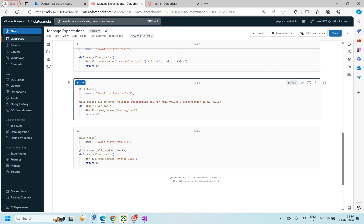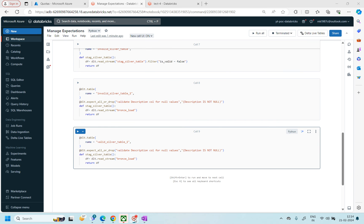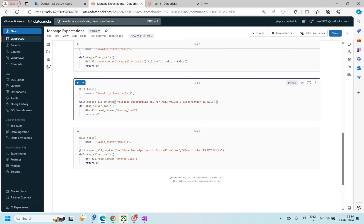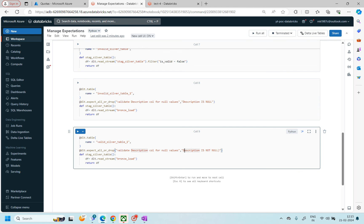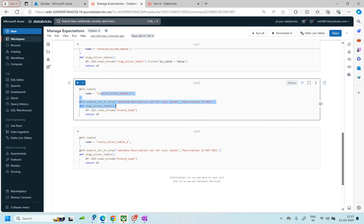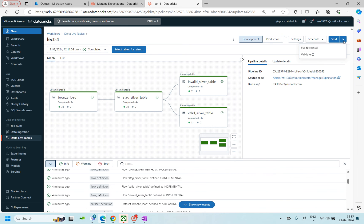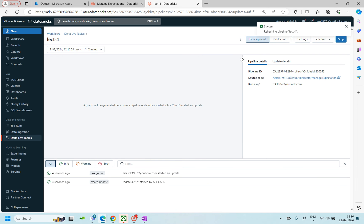For the valid table I'll use `is not null`, and for the invalid table I'll use `is null` — the opposite condition. So I'm creating two tables by changing the conditions. The description column only has two null values, so you should see around 36 records in the valid table and 2 records in the invalid table. Let's run this — now we have 4 plus 2, so 6 tables total. It will take some time to set up.